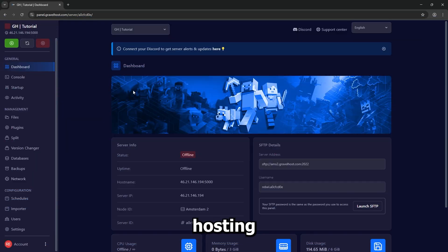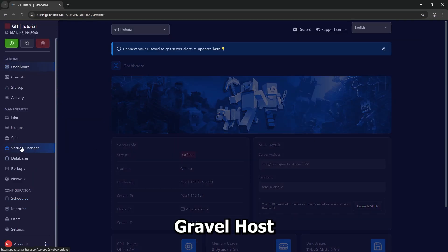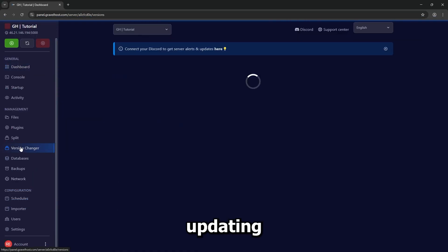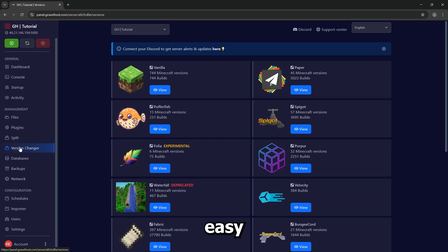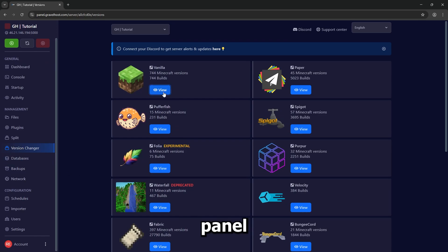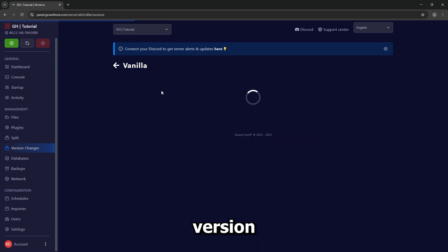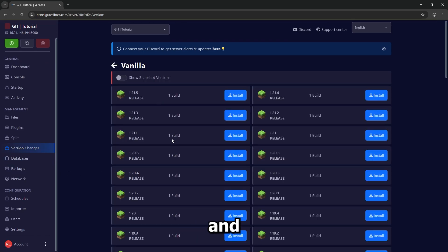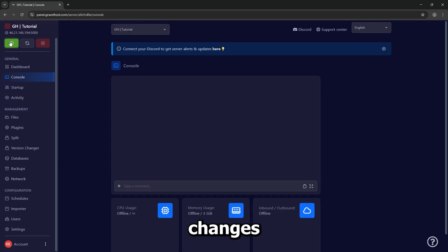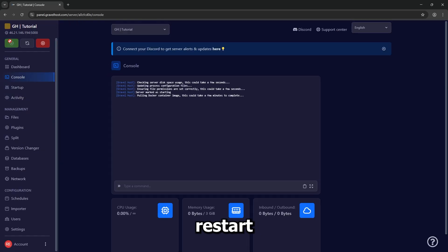If you're using a hosting provider like Gravelhost, updating is super easy. Head over to your server control panel, select the version dropdown, and choose the most recent version. Save changes and restart the server.